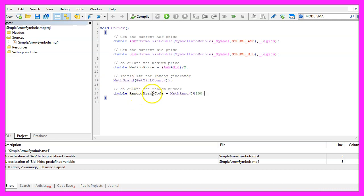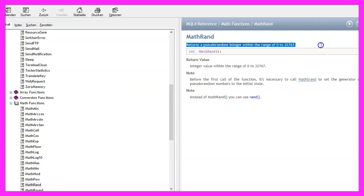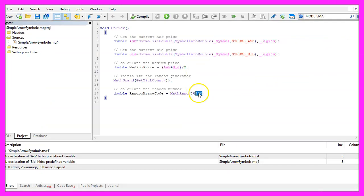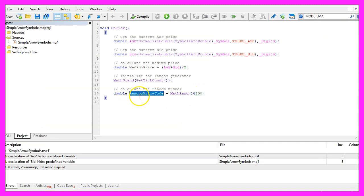Afterwards we use MathRand, this time not with an S, to calculate a random value within a special range. This is our range and we assign the result to our random arrow code that we are going to use to draw our symbols.